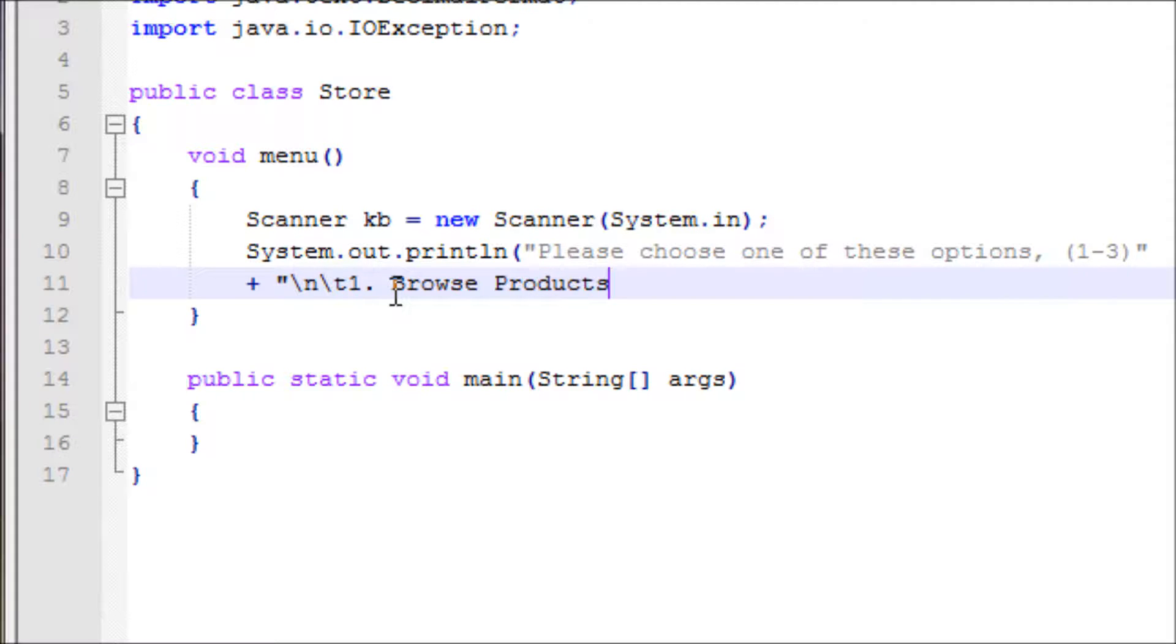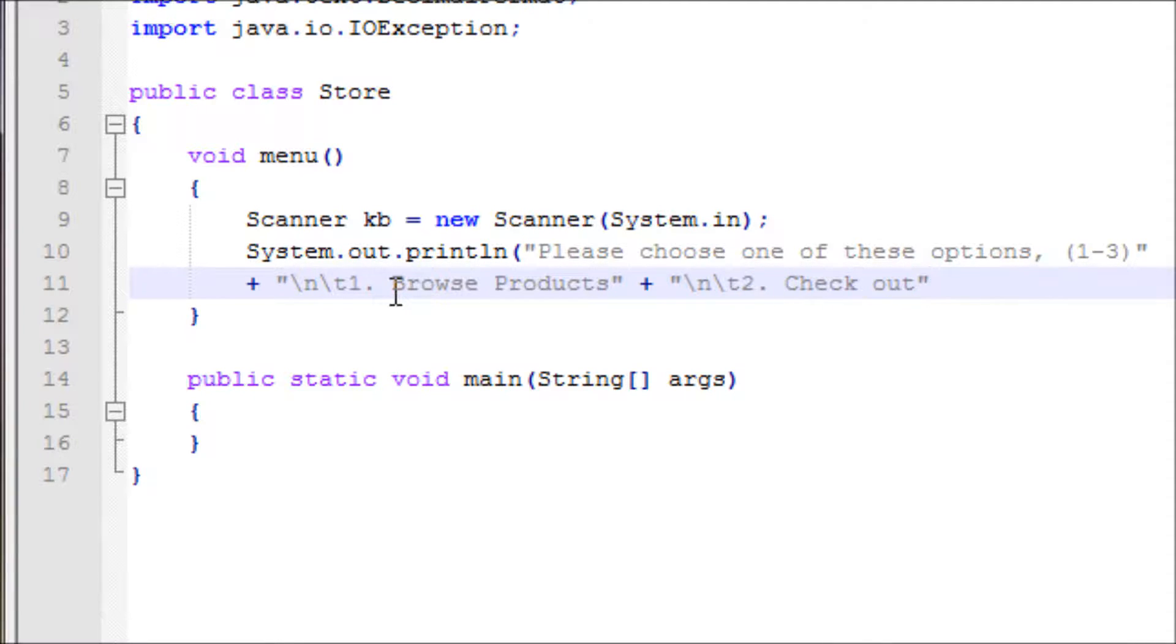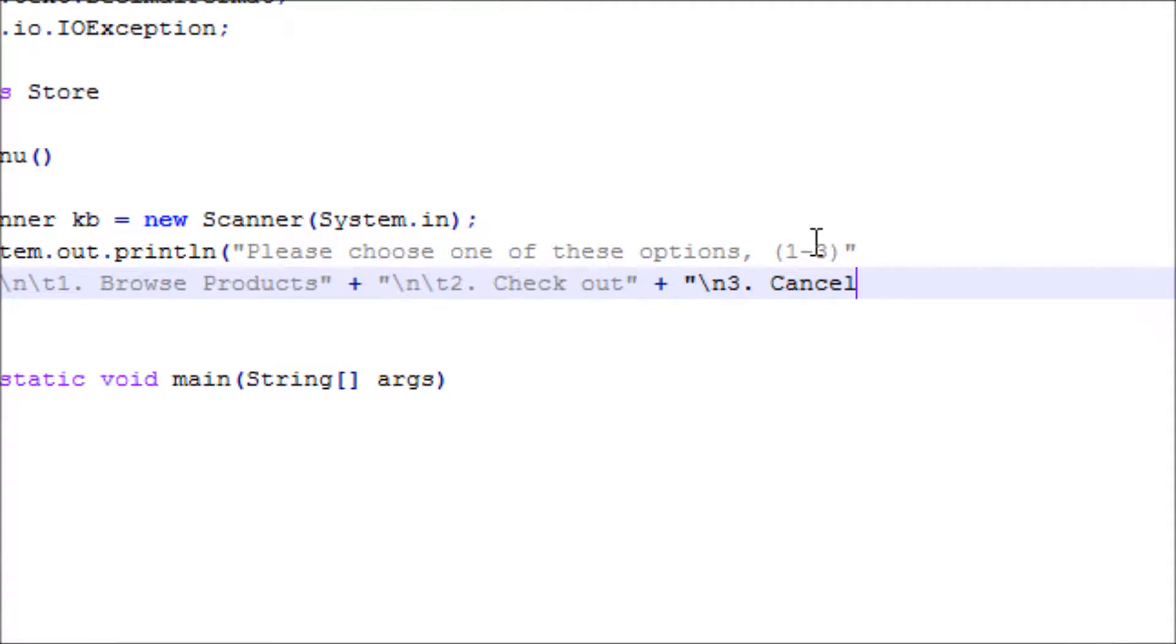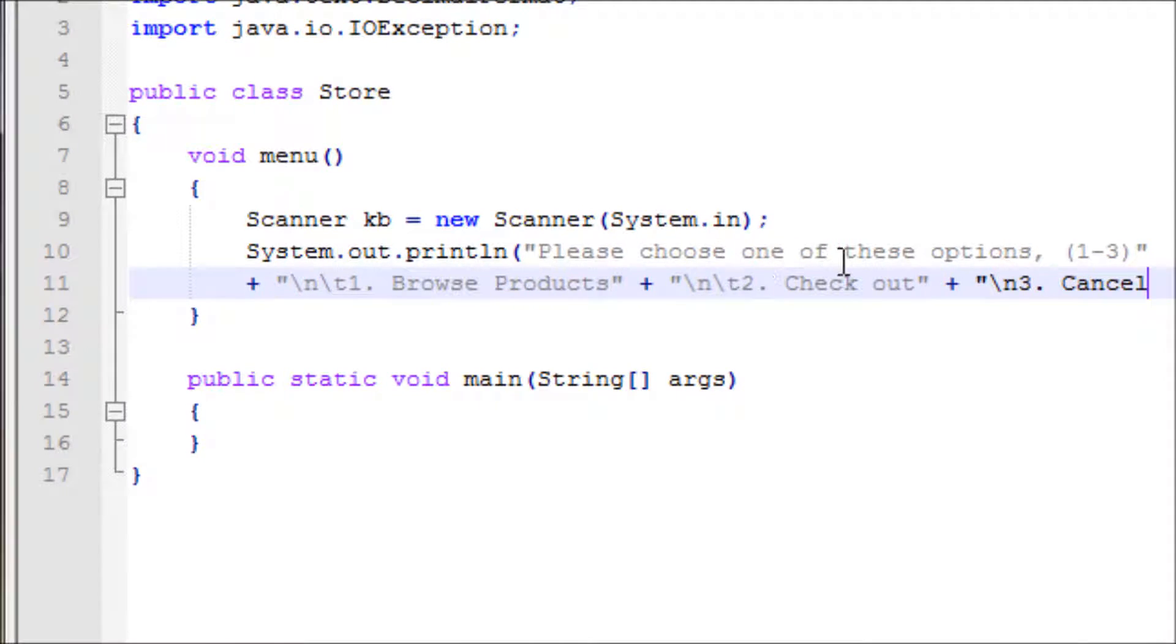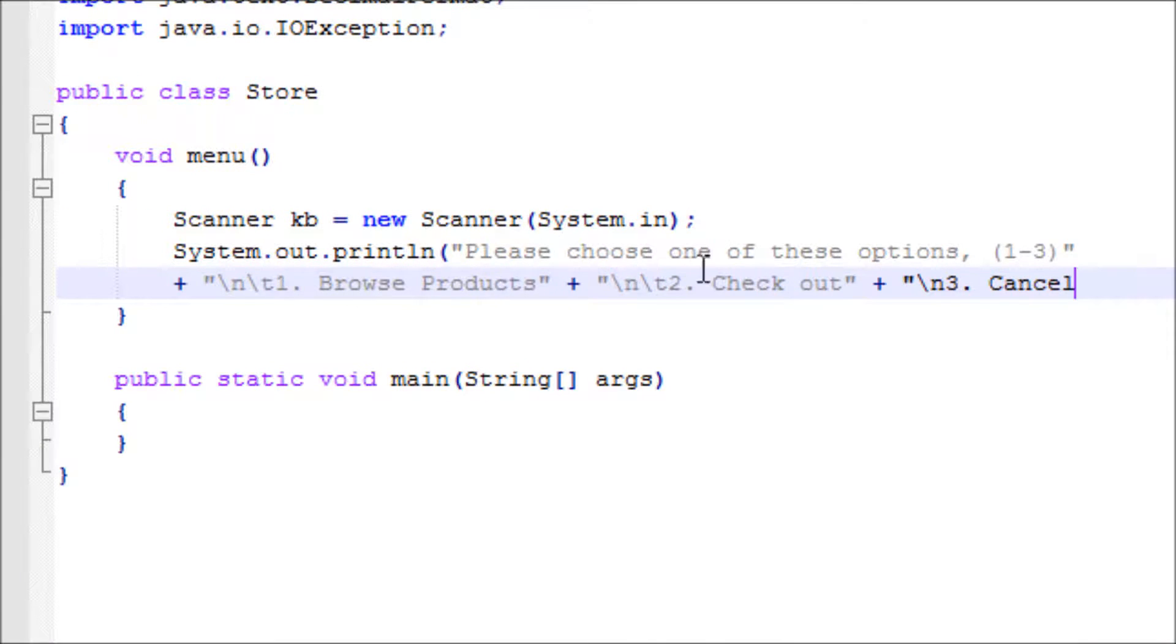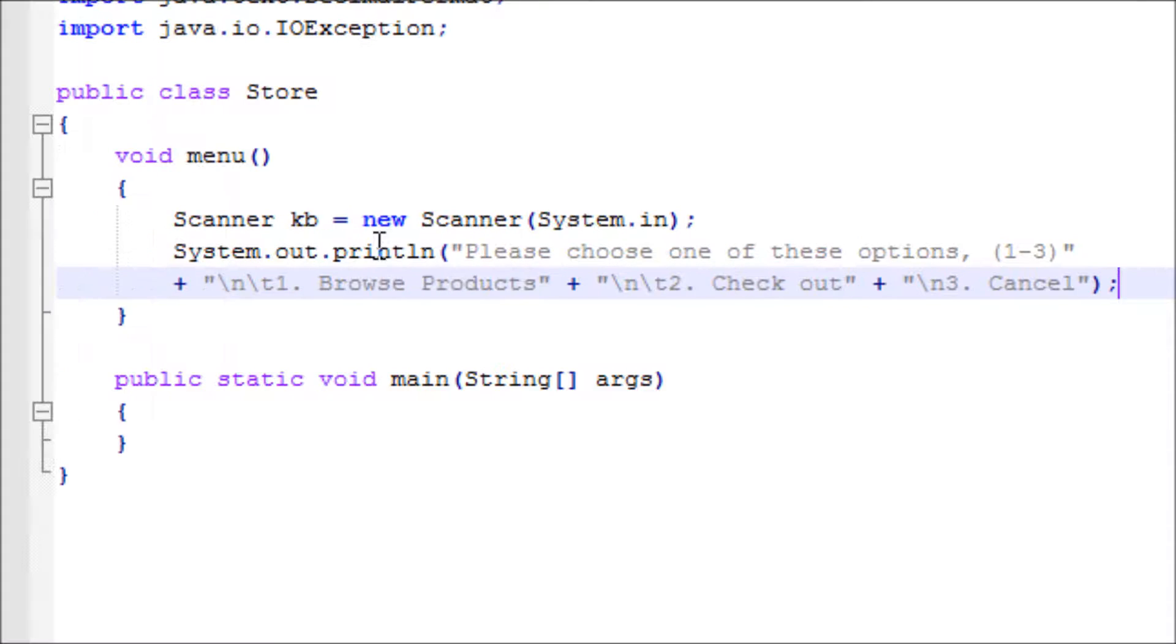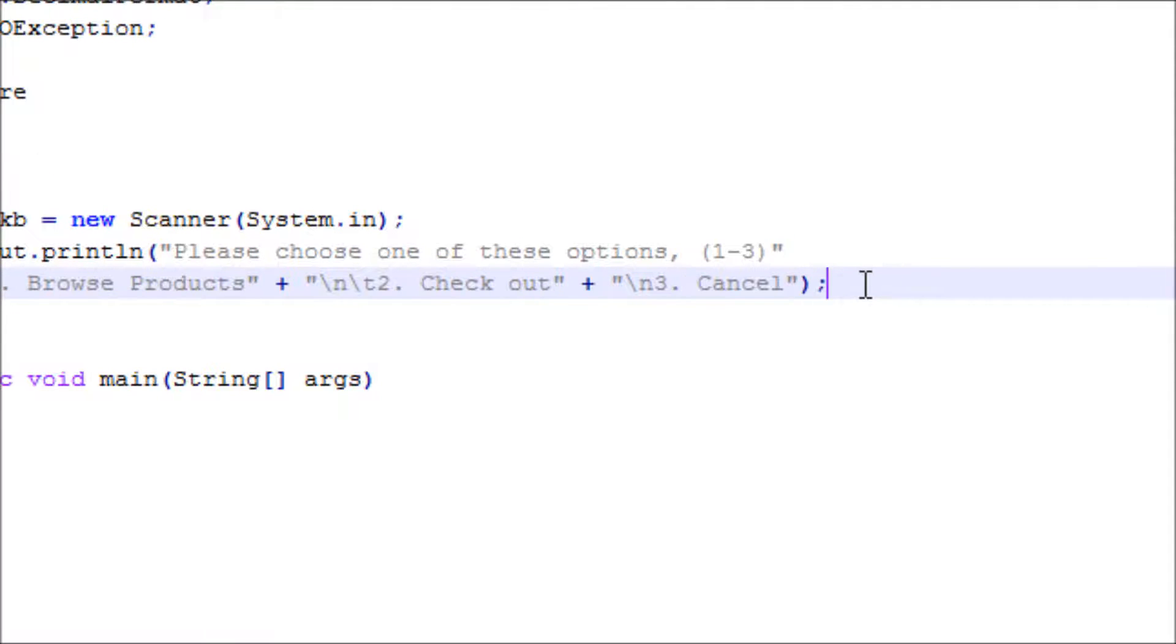All right, now we'll have another option with another new line, another tab: option number two, checkout. Then another new line for the last option which is cancel. Whatever number the user types in will correspond to the number they choose. We're done with the whole thing right here. Close it off with the parentheses and semicolon. Now let's make a variable.